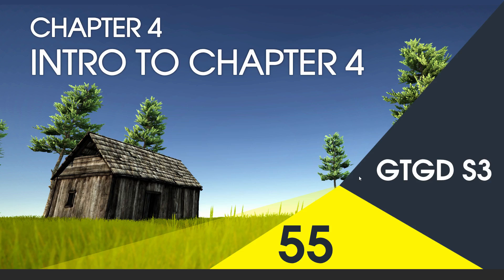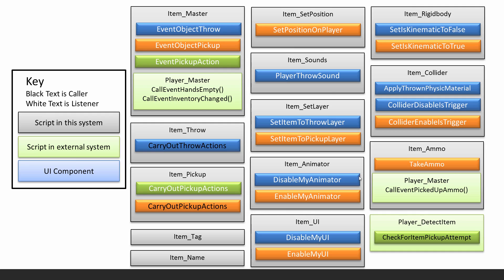Welcome to Chapter 4 in Series 3. In this video I'll go over what Chapter 4 is about, and it's the item system that we'll be making.